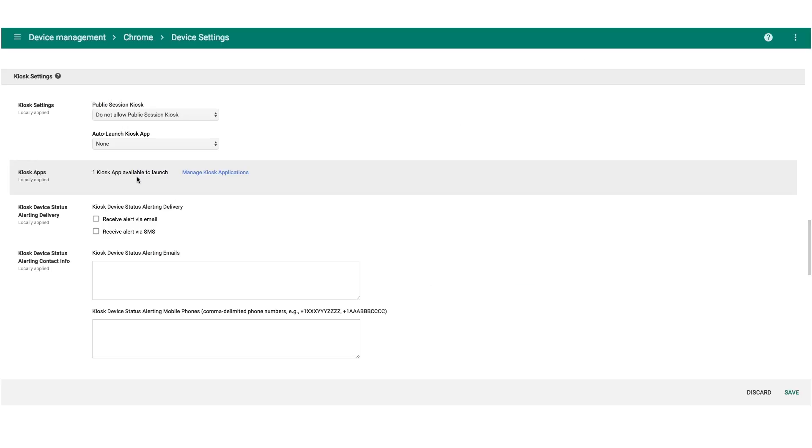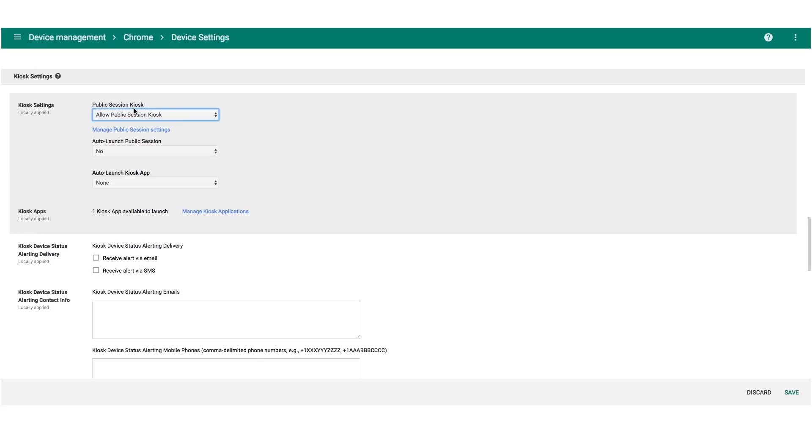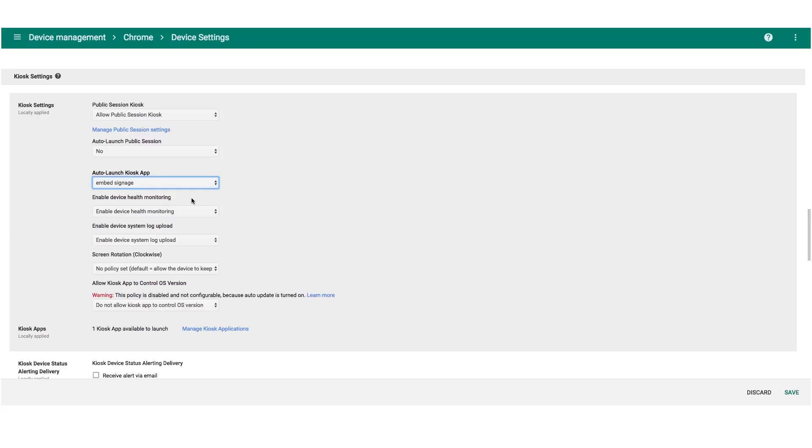Next, we need to allow public session kiosk. Then we need to select the embed signage application to auto launch in kiosk mode. It will then pop down with some more options where you can configure settings like health monitoring, system logs, and screen rotation.